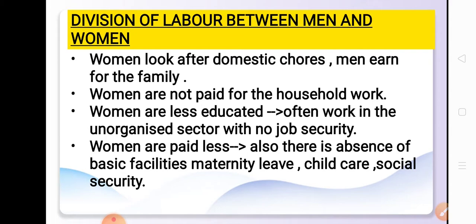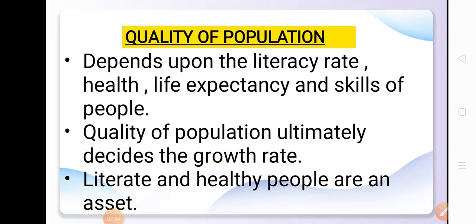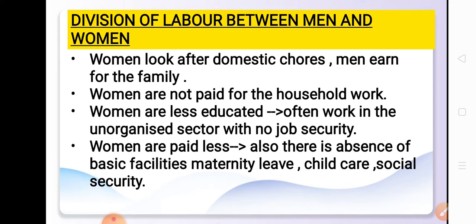This happens partly because literacy rates are very low in India, especially for women. If you look at the percentage, the literacy rate for women is considerably lower than for men, especially in states like Bihar and Uttar Pradesh. Women are less educated and they often work in the unorganized sector with no job security. Uneducated women who migrate to cities often do domestic work — cleaning, washing utensils — as household maids, which is an unorganized sector with no formal organization.